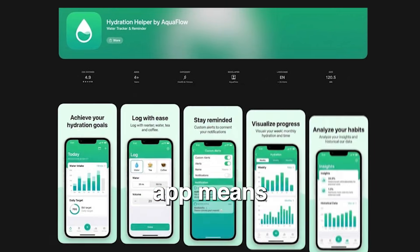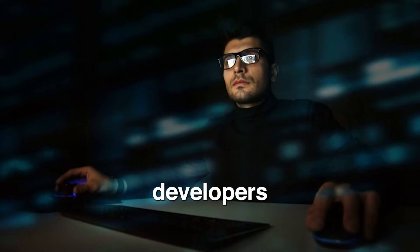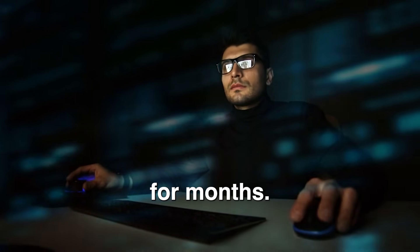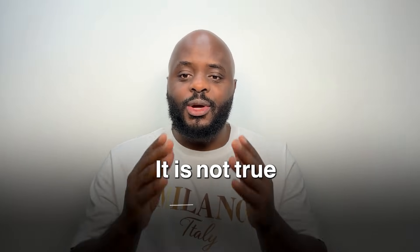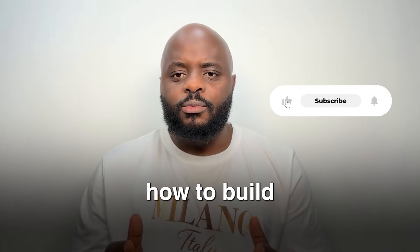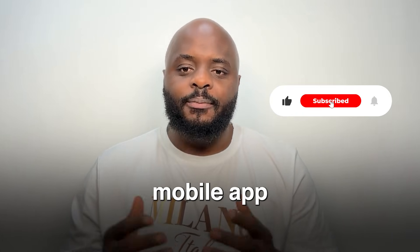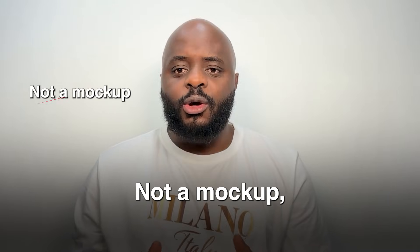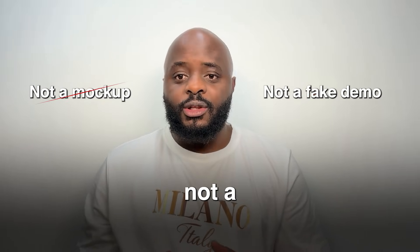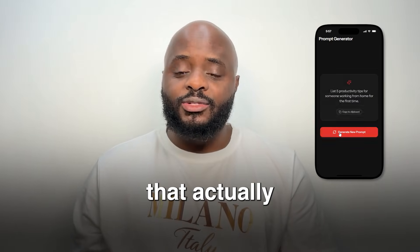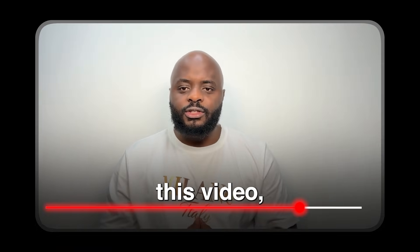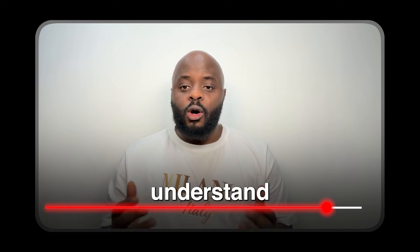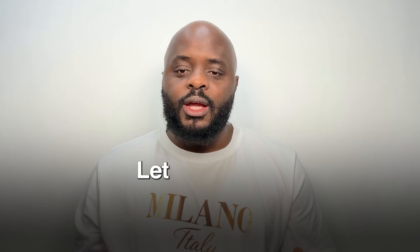Most people still think that building a mobile app means learning how to code or hiring developers for months. That used to be true. It is not true anymore. I'm going to show you how to build a real mobile app without writing any code. Not a mock-up, not a fake demo, a real app that actually works and by the end of this video, you'll understand how to do the same thing yourself.